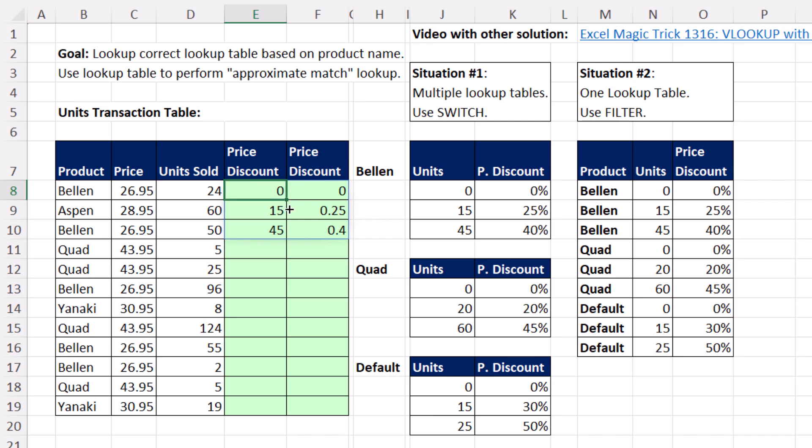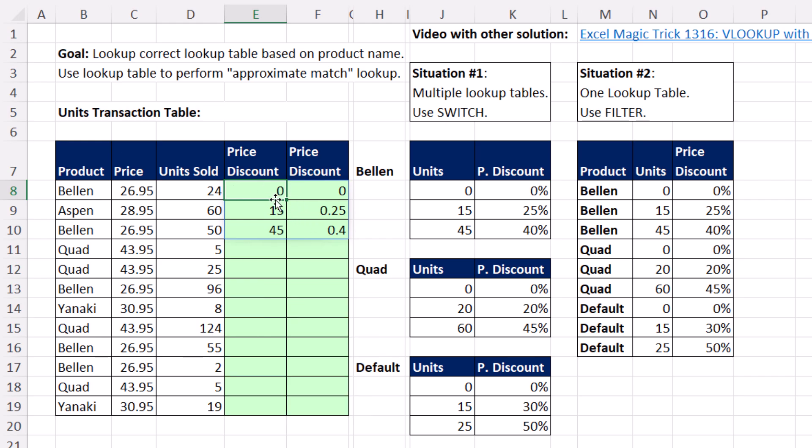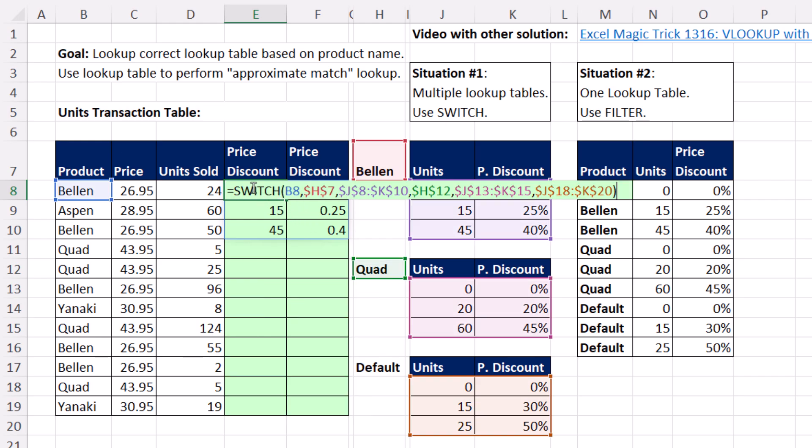I'm going to copy it down one row, just to see if it got the right table for Aspen. Sure enough, it did. Control Z. In each row, there'll be a different table, so F2.